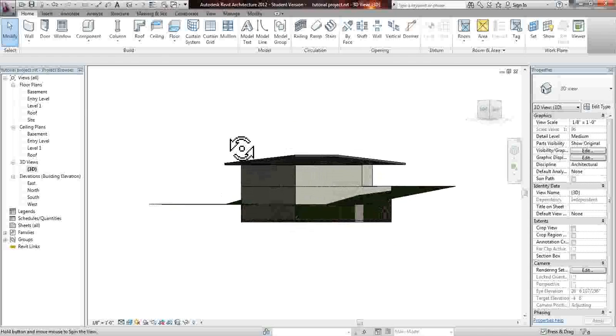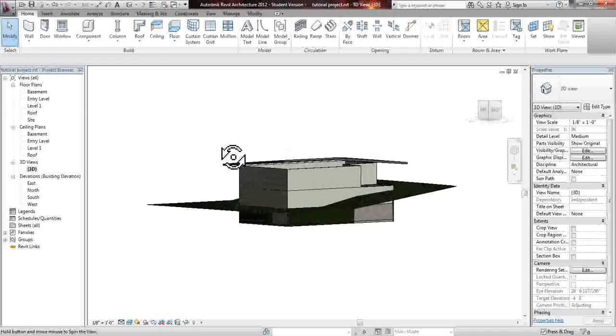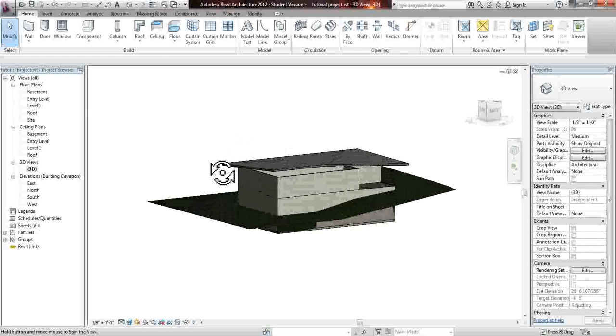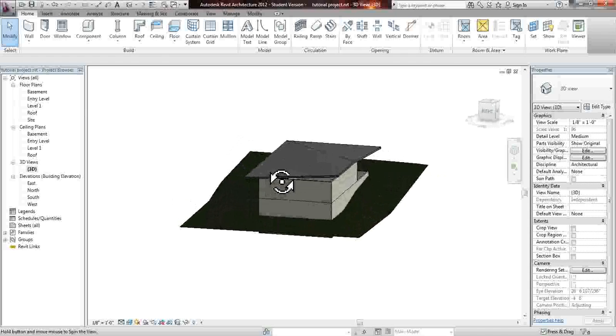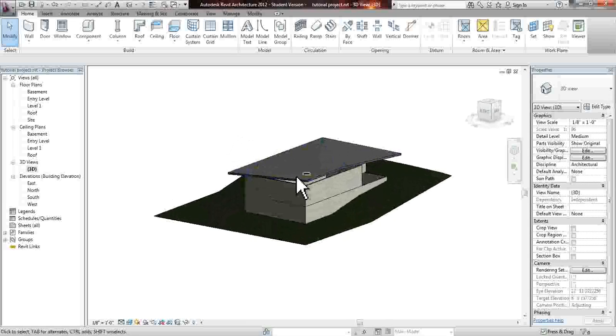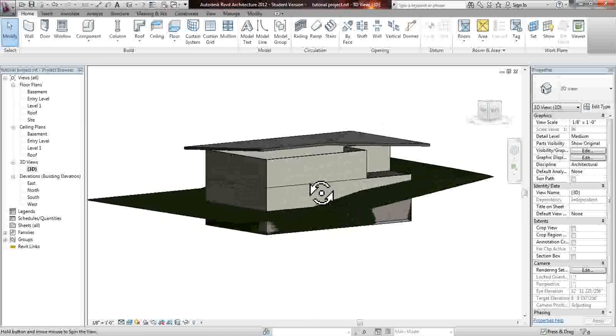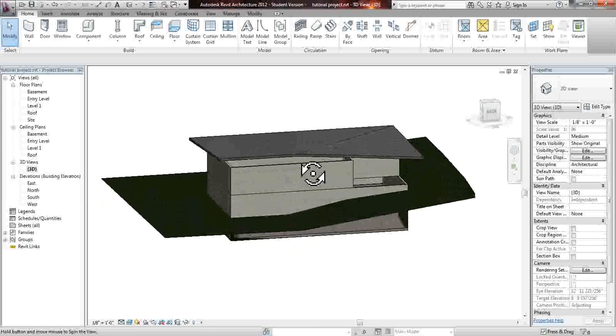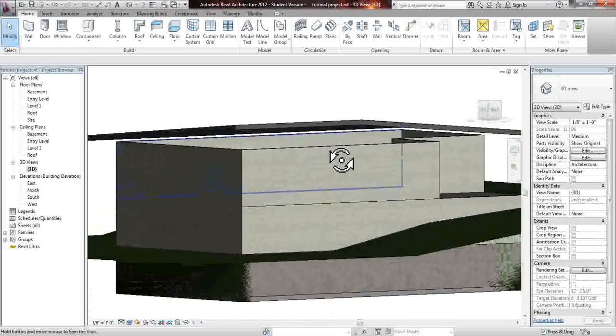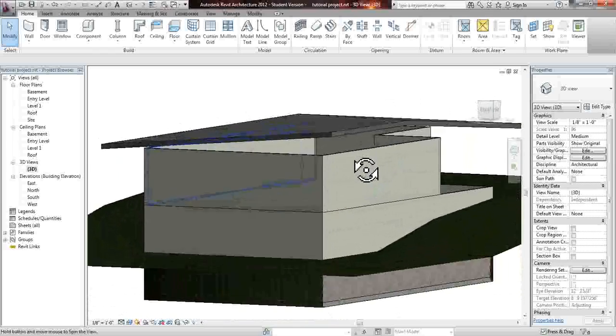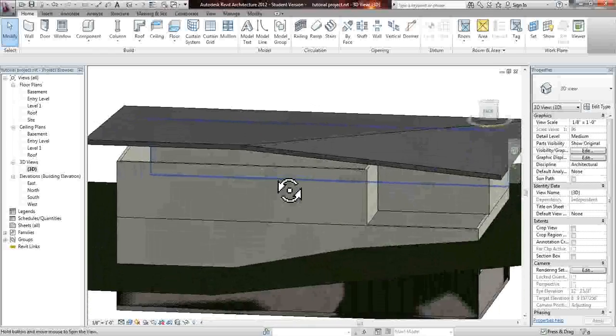So we're just going to rotate around. Once again, this is shift and you hold the scroll on your mouse, the scroller ball or the wheel. And as you can see, it moved up and this is our slope.